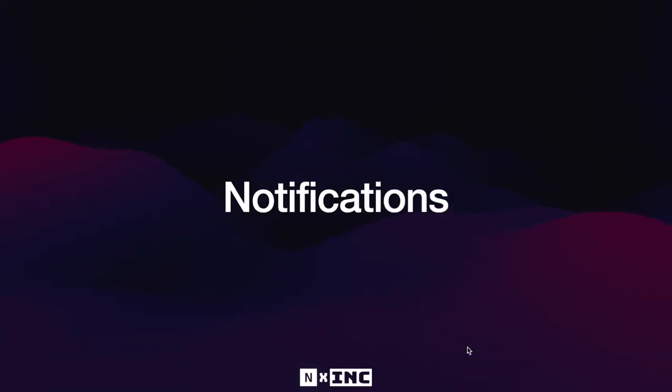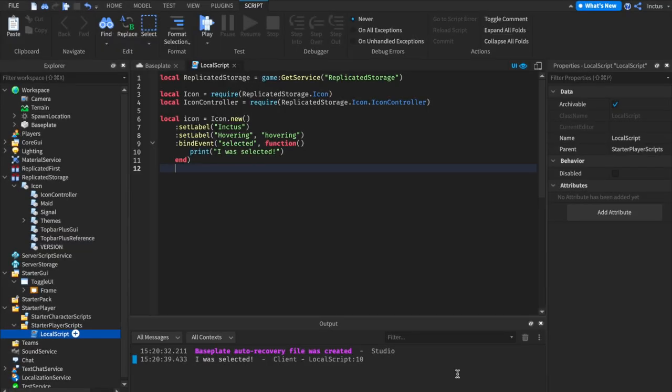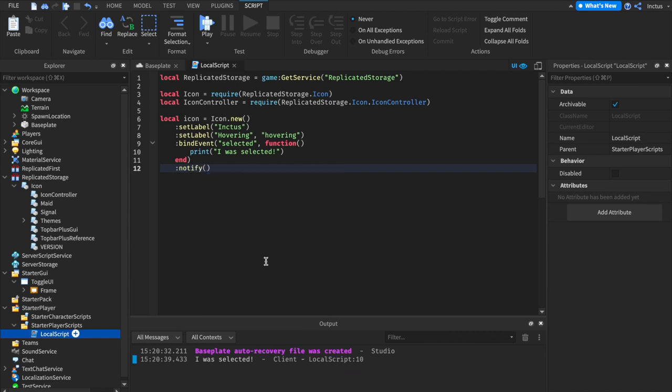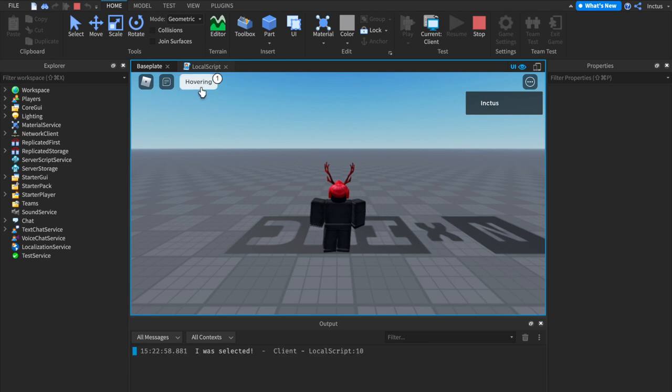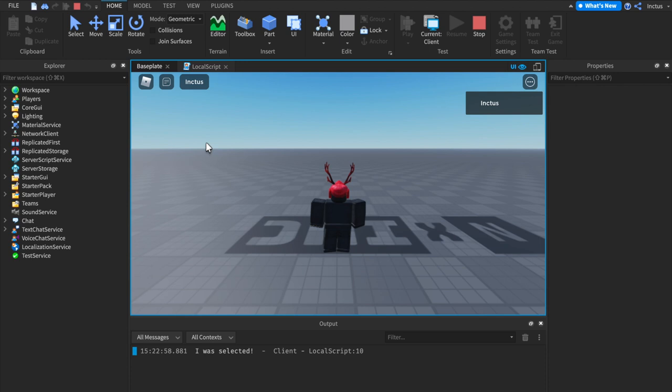The way that we can use icons is by notifying them. So let's add a notification to the end of this method call chain here and test it out. Now we can see there's a notification on this icon. By selecting it and then deselecting it, we can see the notification is cleared. And this is the default behavior for notifications.